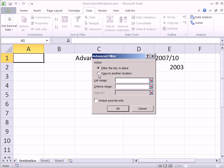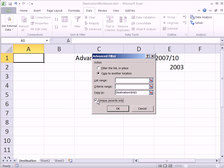Here's the dialog box. I'm going to say copy to another location, copy to where, A1, unique records only. That's the whole key. We're not going to have any criteria. We just want a unique list. You could have mixed these two, but here we just want a unique list.